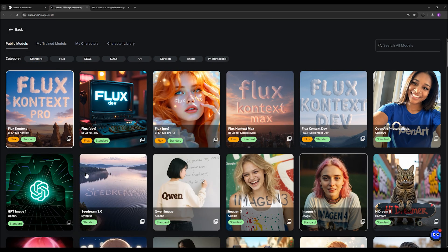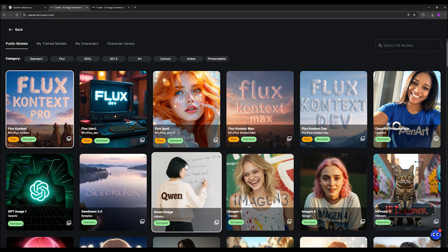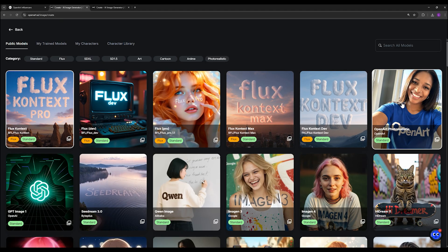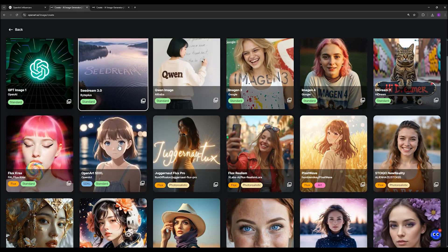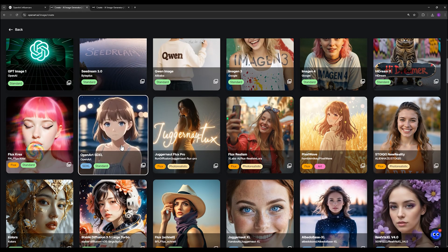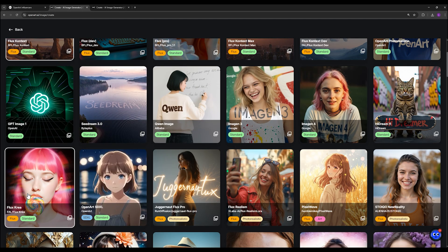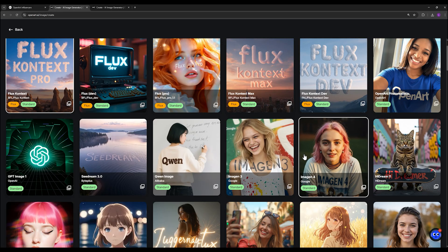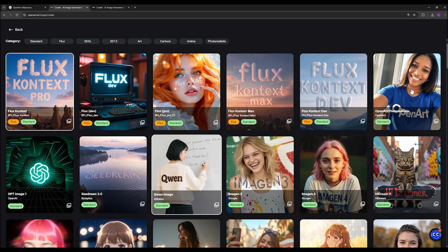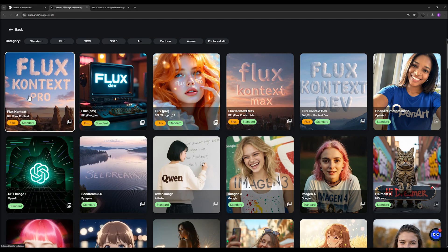And this is one of the best features of OpenArt. They bring together all the top image generation models in one place. You don't need to sign up on multiple websites or manage separate accounts. Everything is right here.